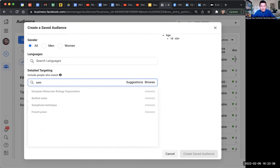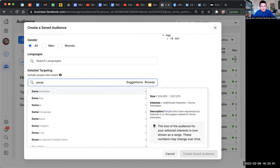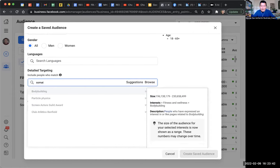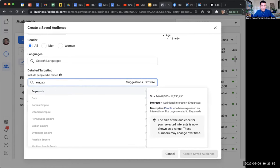How about somatic? Somatic therapy — nothing. Grace Yang also alerted me to a couple of others: HSP, you know, highly sensitive people — can't target that here. What about empathy or empathic? Empathic, empathy? No, nothing.